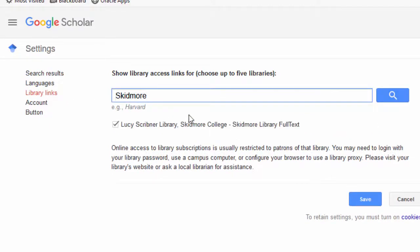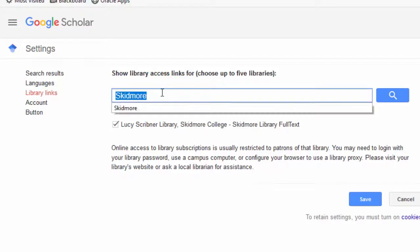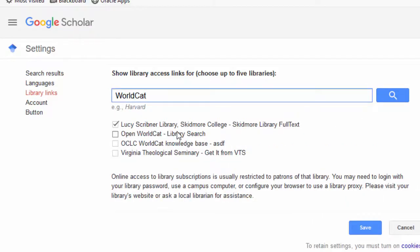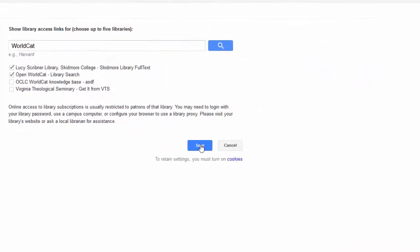If you don't see Lucy Scribner Library, search for it or Skidmore College and add it to your library links. Also search for and add OpenWorldCat.